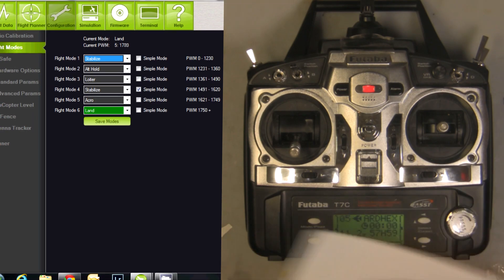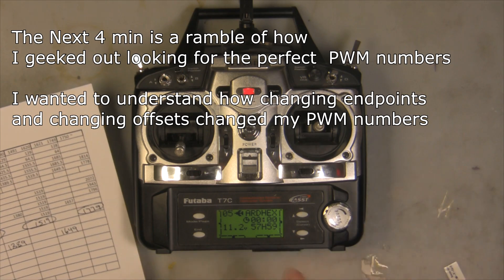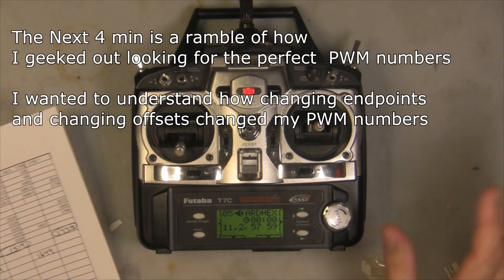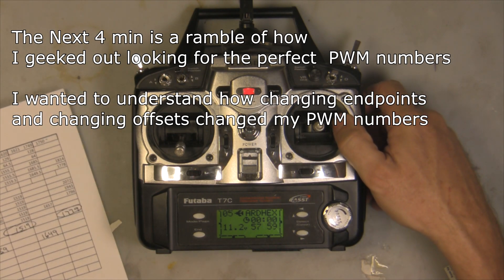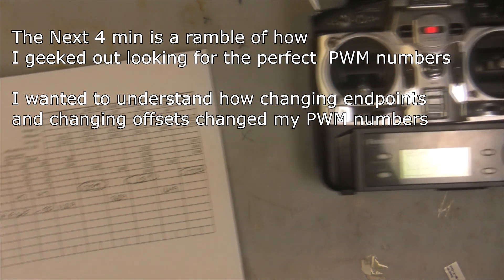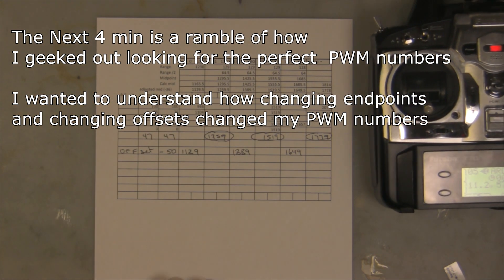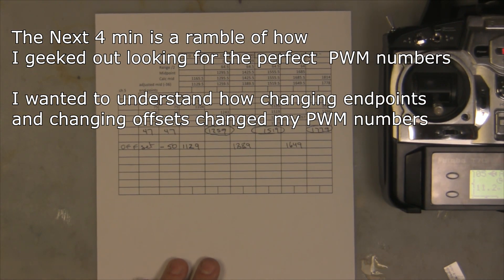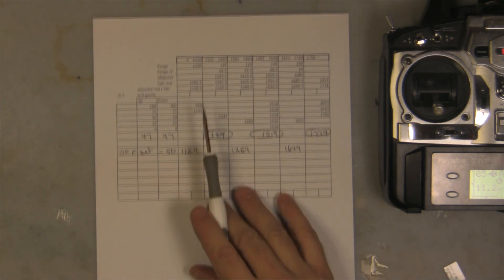Now if you're interested, if you're done and you've got your radio programmed, you can stop the video right now. If you want to see exactly how I got to those numbers, I'll go through that now.